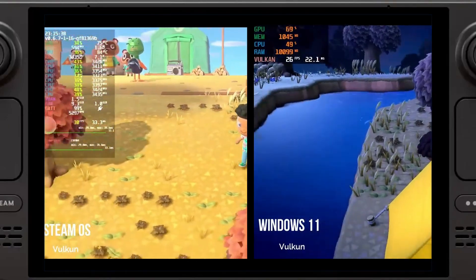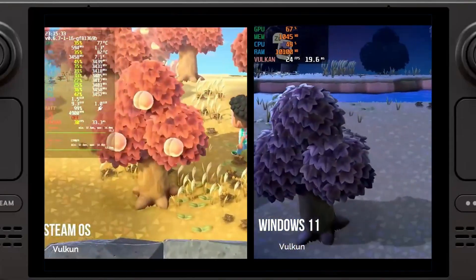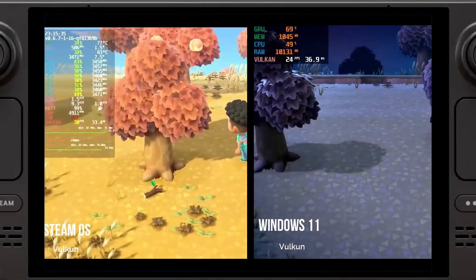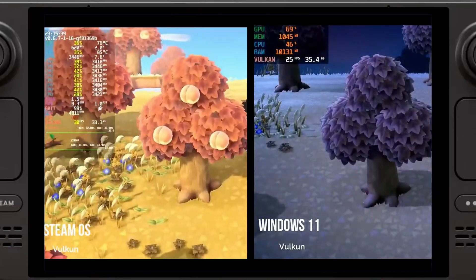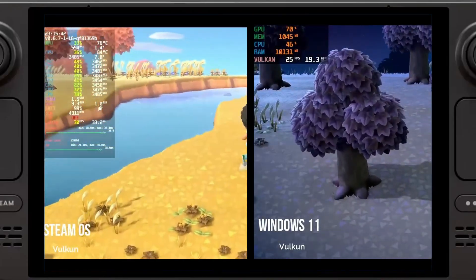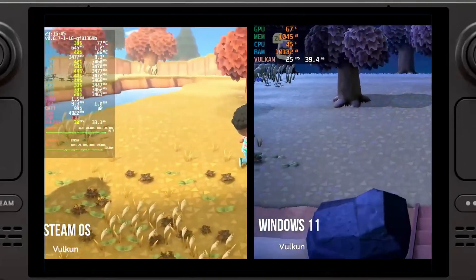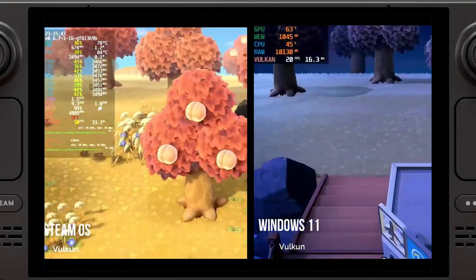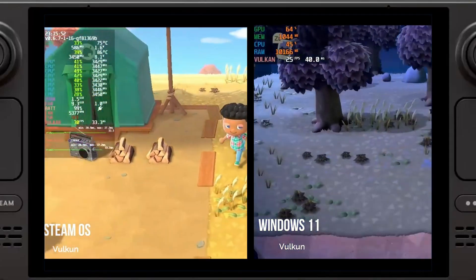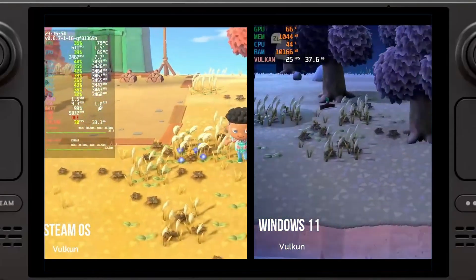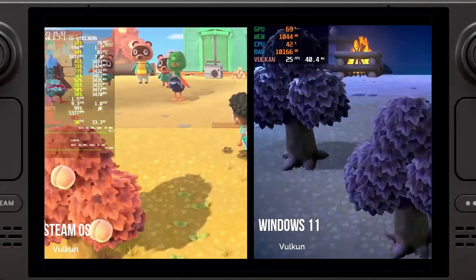The next thing I tested was Wii games. Since they use the same emulator, I kind of expected a difference given the problems I noticed with certain GameCube games. But with the games I tested, I didn't really see a noticeable difference between SteamOS and Windows. So that's good — it's nice to know there's no difference there.